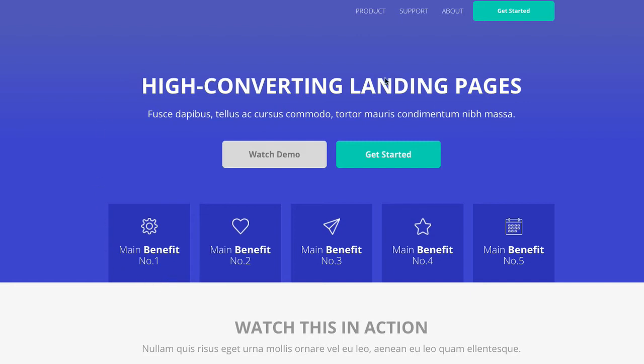That's a lovely little hero section — nice colors used, with contrast that breaks things up so you can see the darker blue on top of the blue background behind.